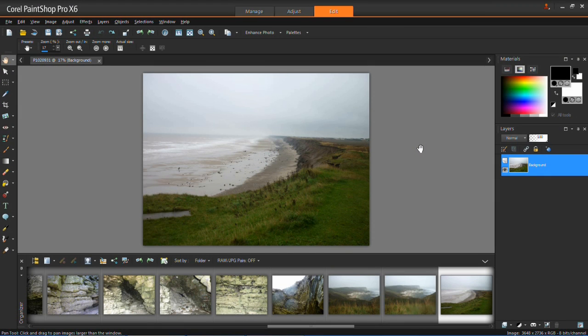In this very quick tutorial I'm going to be showing you how to use the one step photo fix tool in PaintShop Pro X6.